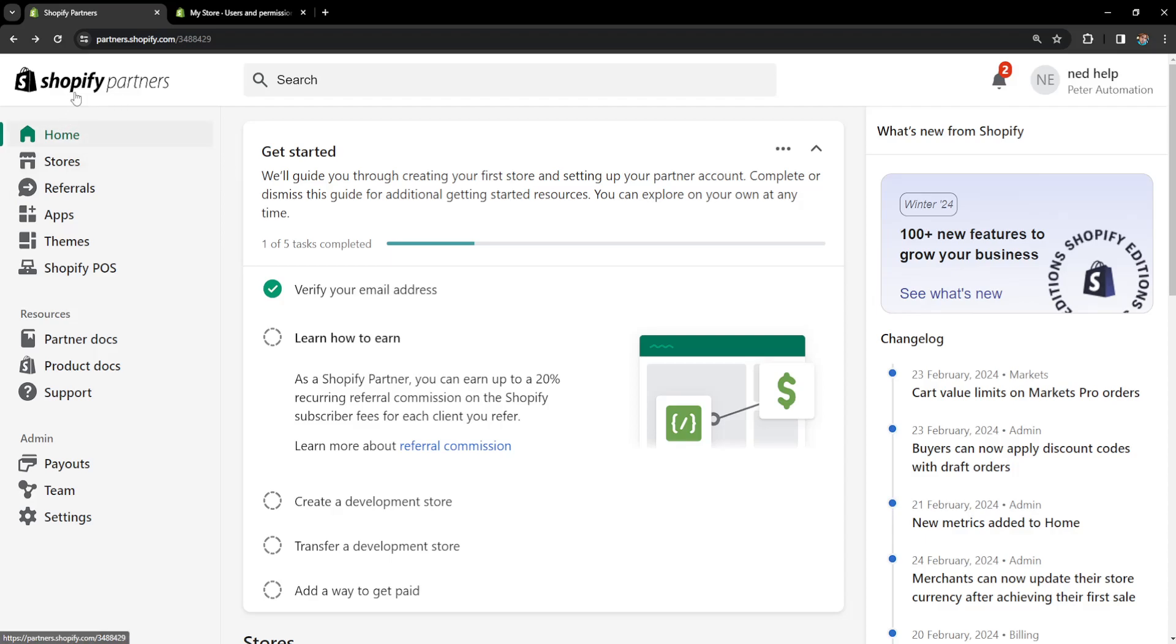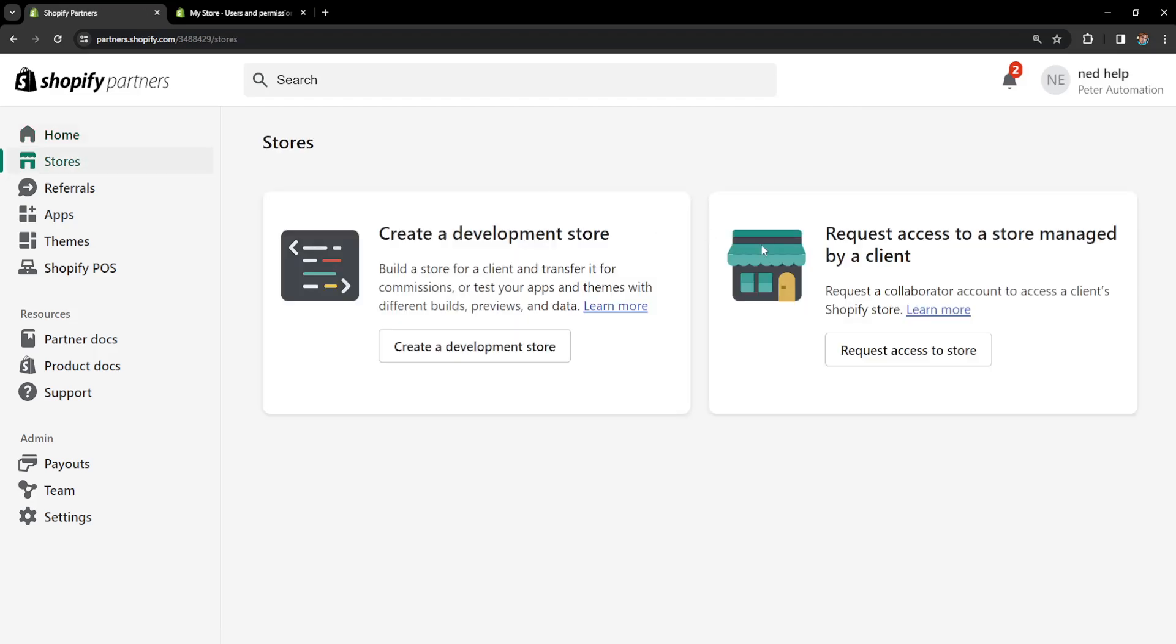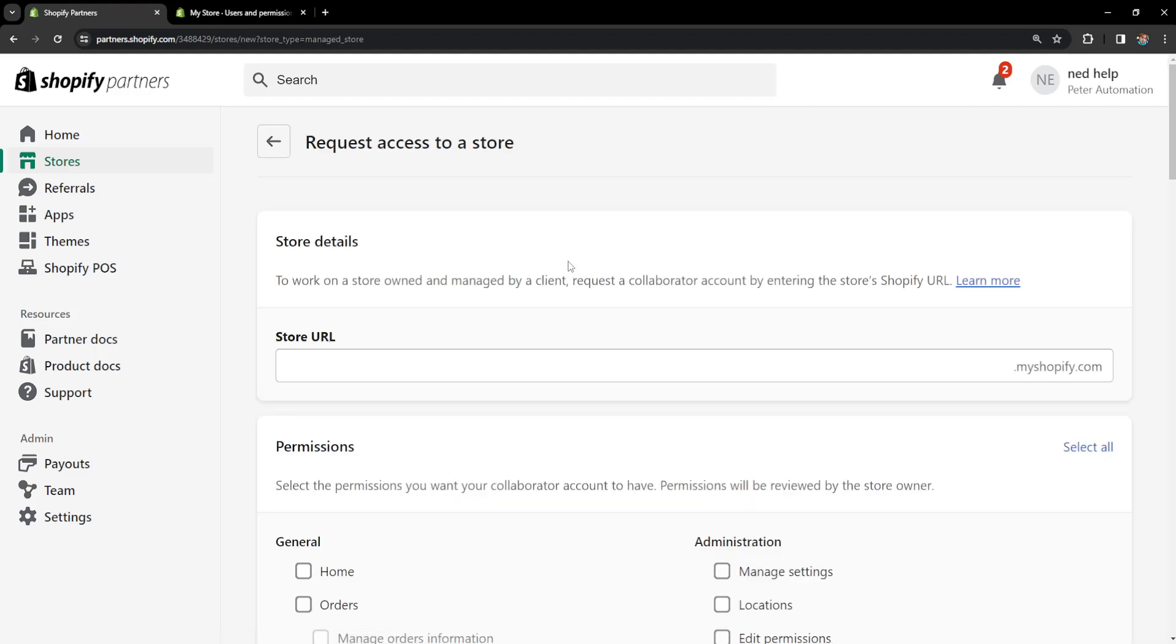Basically after we have created a Shopify partners account, then we will go here to stores and it's going to look like this. We can create a development store or we can request access to a store managed by a client. So we will click on request access to store and it's going to look like this.